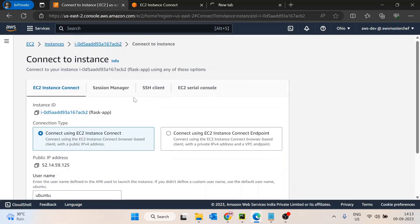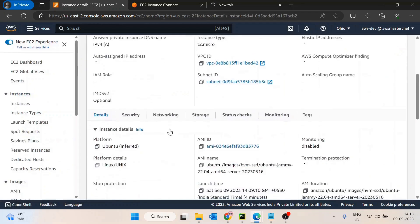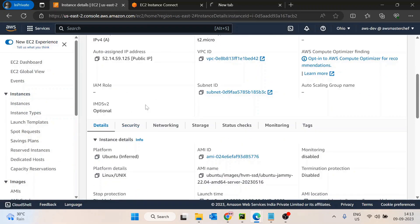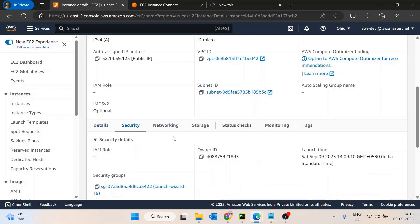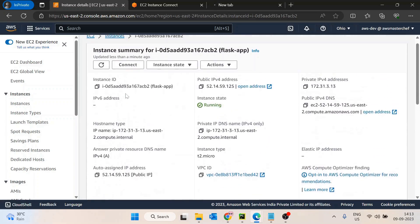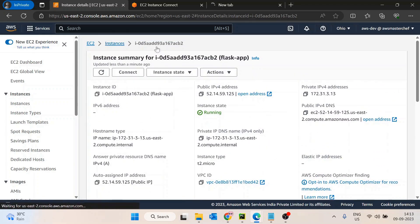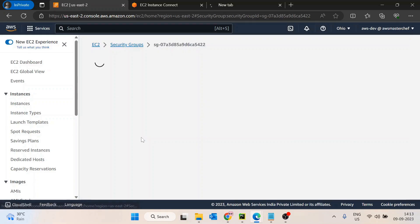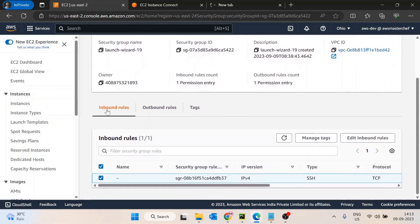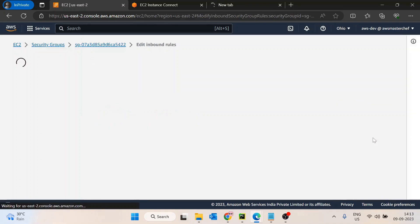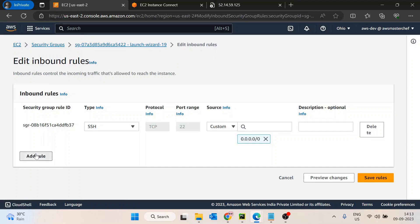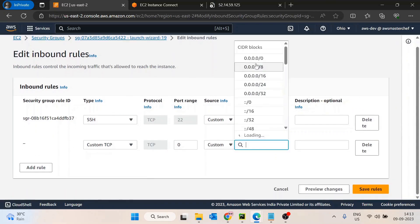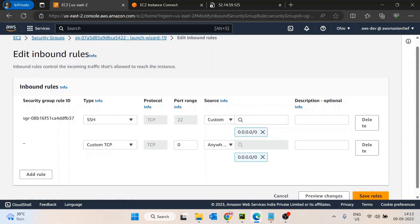The reason it's not accessible is that we haven't allowed traffic to port 8000 on this EC2 instance. I'll go to the EC2 console, navigate to the Security section, open the Security Group, and edit the inbound rules to add a rule allowing traffic from any IP on port 8000.